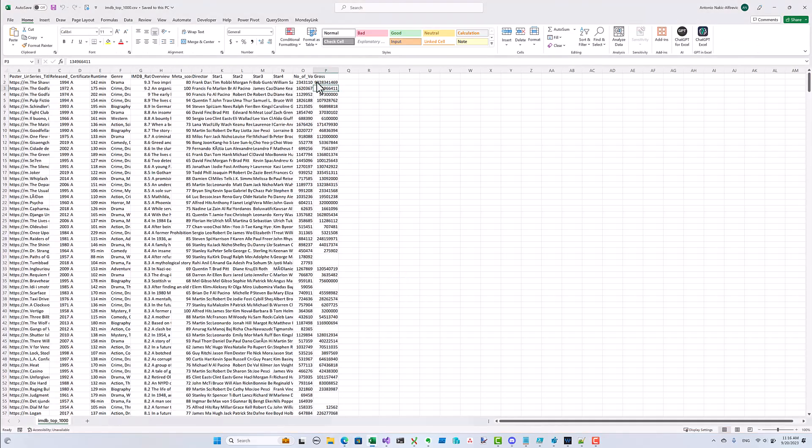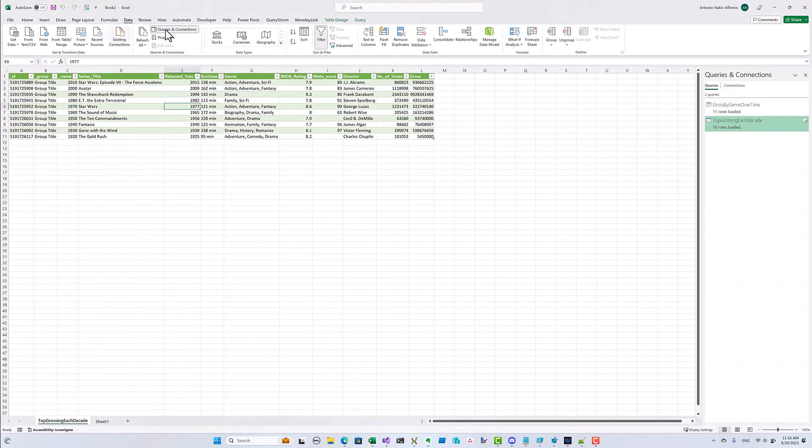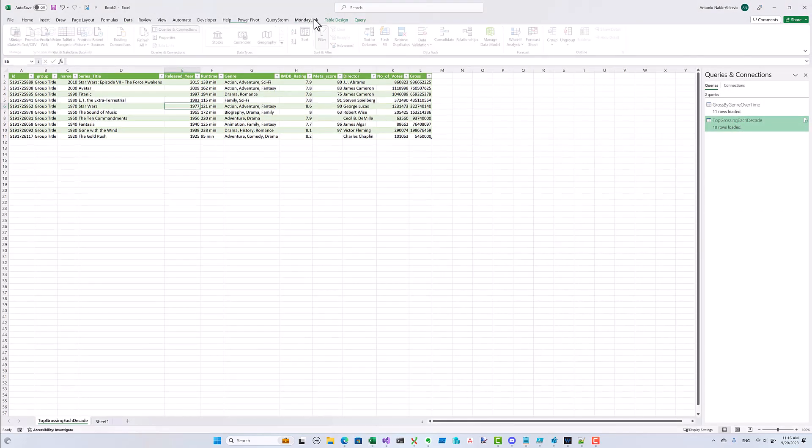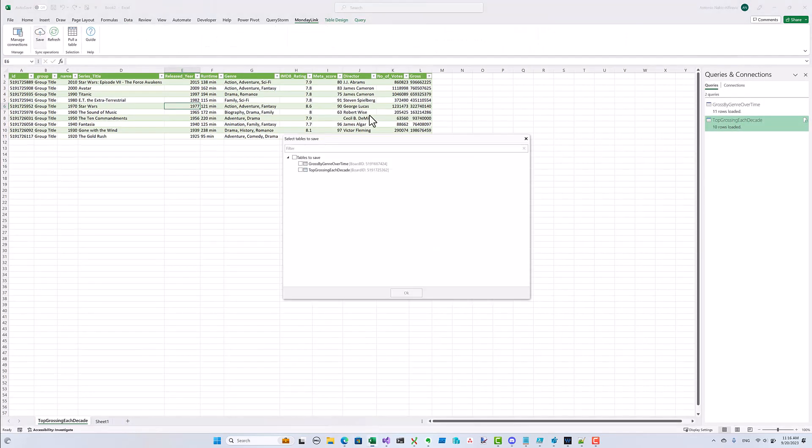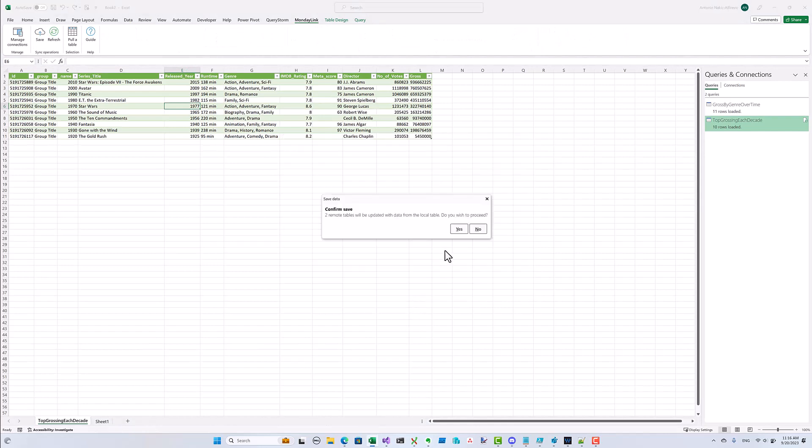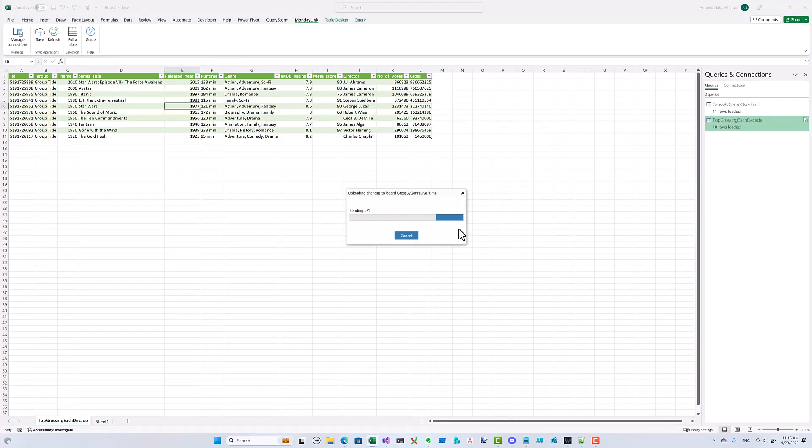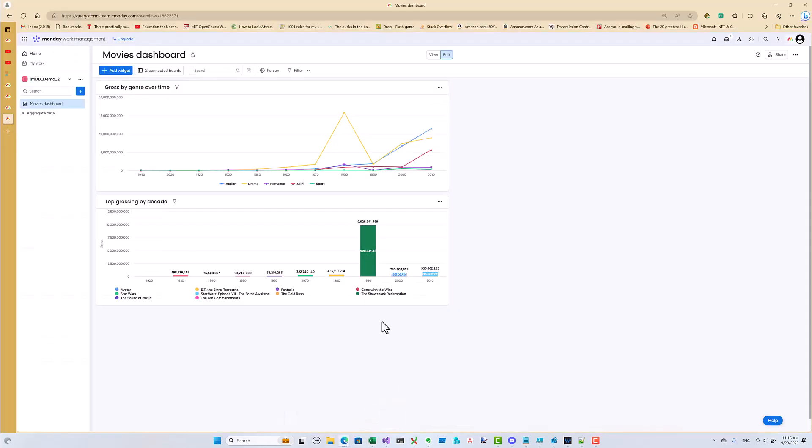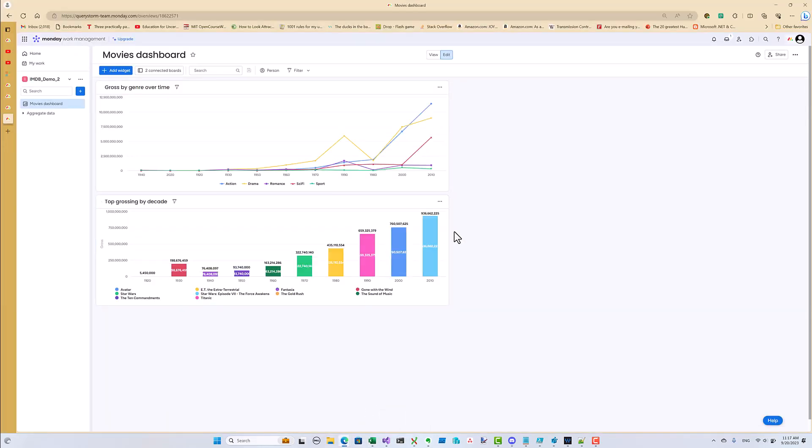Let's correct the number and upload the changes again. And now the dashboard is as it was before.